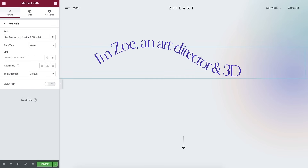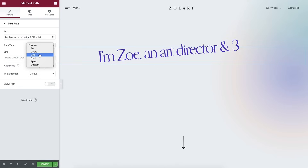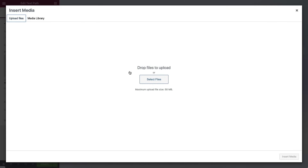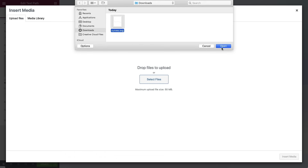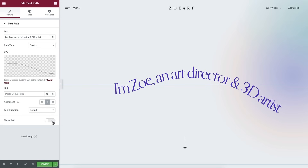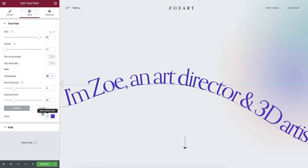paste in your text. You can use our list of predefined shapes, or upload your own custom SVG text path for a totally customized and personal design. You can decide if you want to switch on the Show Path option or leave as is. Style your text path by defining the size, position and colors.